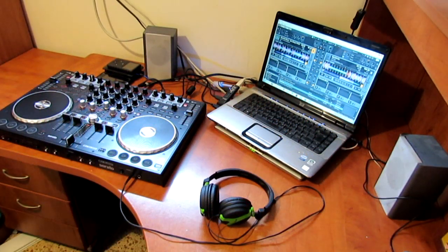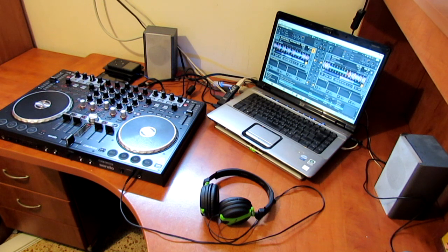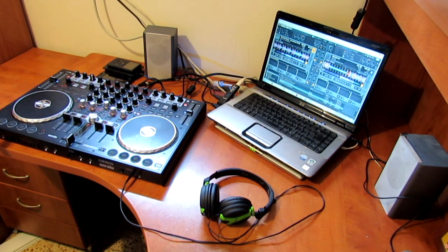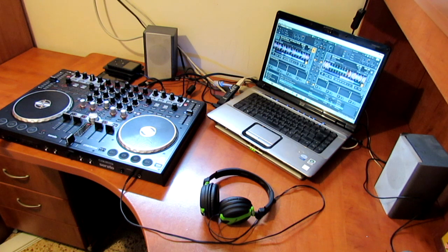Hello everybody! As you may have seen in the previous video, I just bought myself the new controller from ReLoop, the Terminal Mix 4.